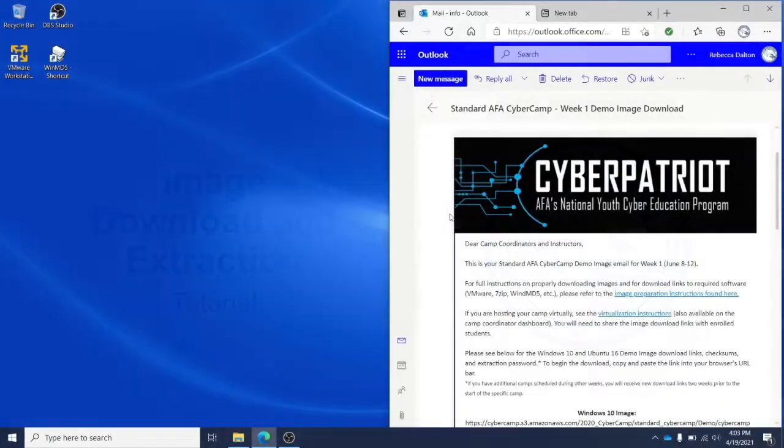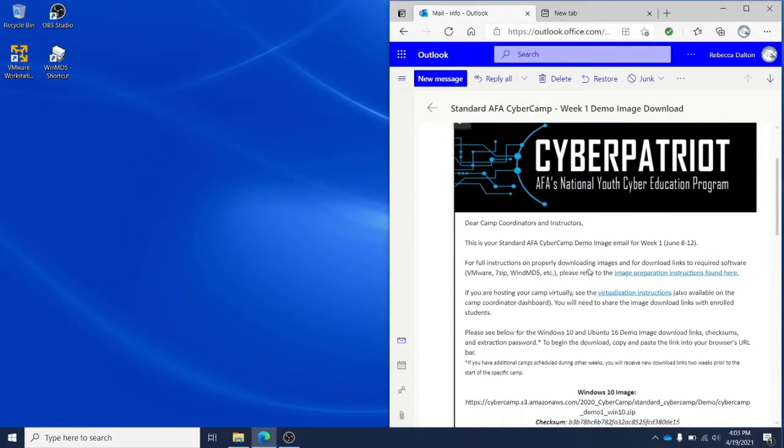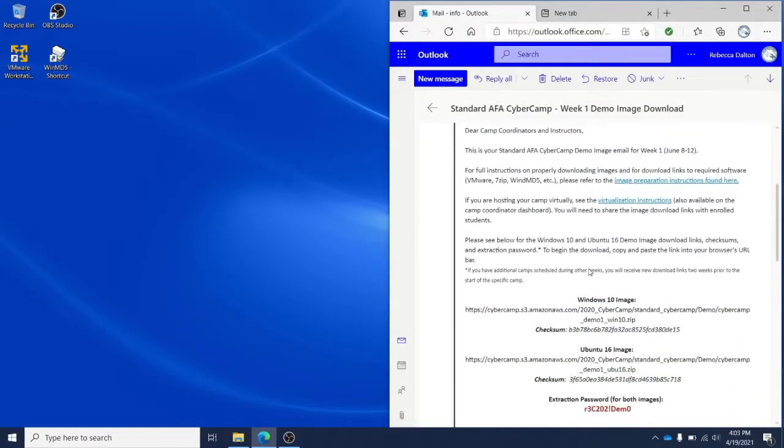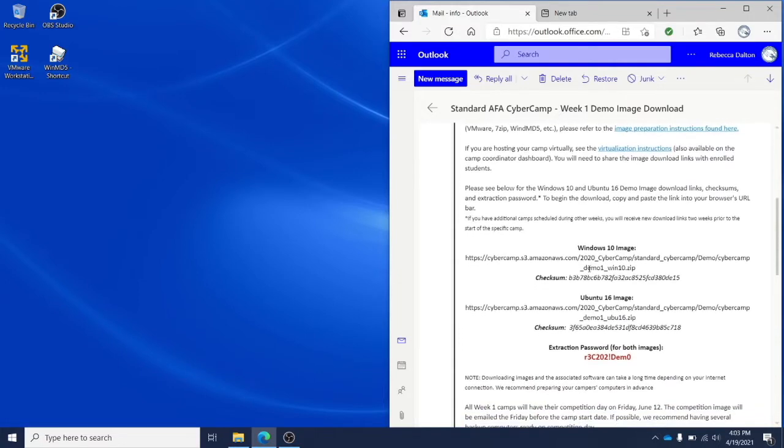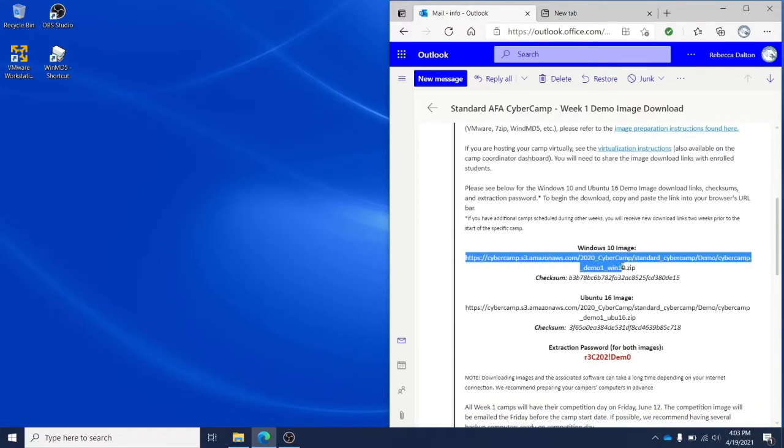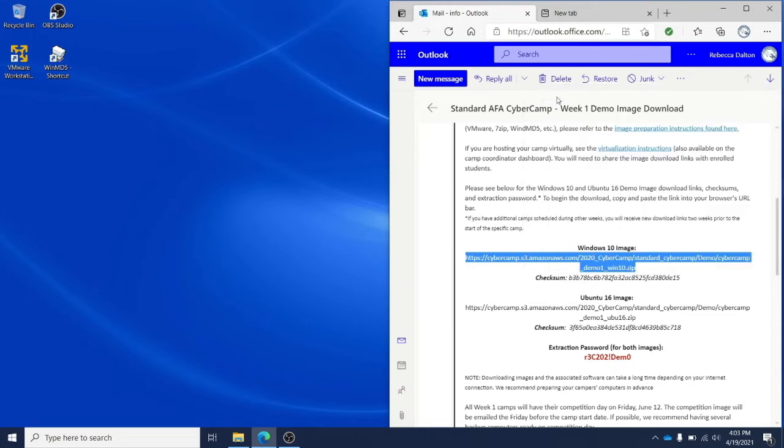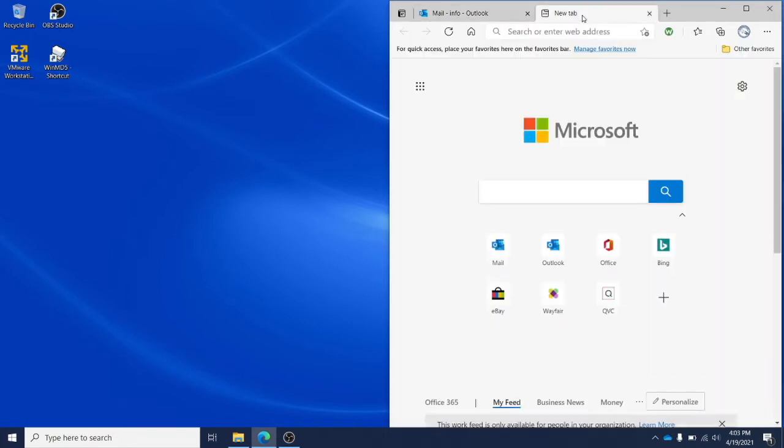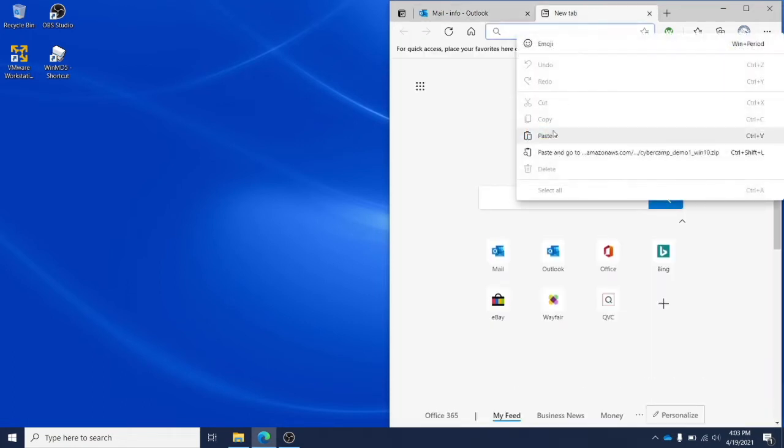To begin, you want to use the links provided in your round-specific email to download the images. Copy the image download link and paste it into the URL bar of a new window.